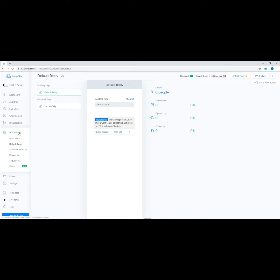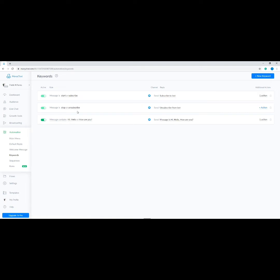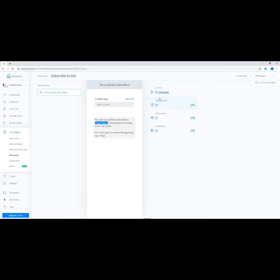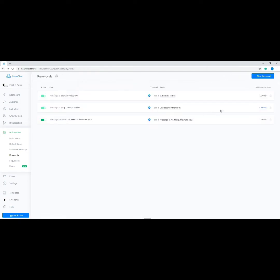Next, let's learn how to use keywords. Go to Automation, then click Keywords — it should be the fourth one from the options. Keywords are used to automate your bot replies when a user asks something; this is useful for commonly asked questions. The first function on this page is the active and inactive toggle switch, which shows which rule is currently being used. The two default rules are the subscribe and unsubscribe rules. When a user sends the keyword 'start' or 'subscribe,' they will receive the subscribe-to-bot message as a reply, and they will be subscribed to your bot.